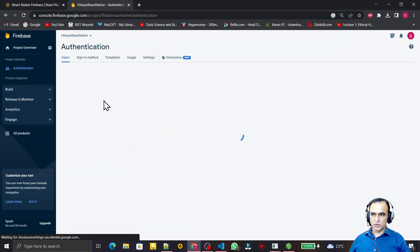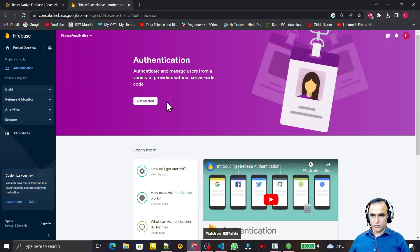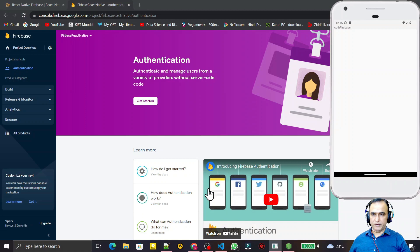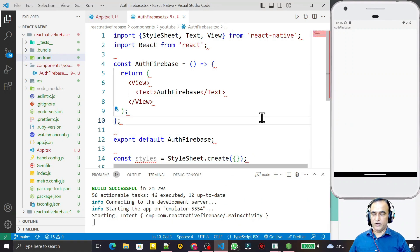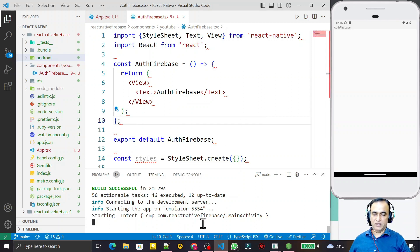This project is successfully running. Now we have to link the authentication library. In the next video we will see how to link this authentication library with this application for email and password authentication. In this video I explained from the beginning how to link Firebase with your React Native TypeScript project. If you learned something new, please like, share, and subscribe my channel. Thank you for watching.